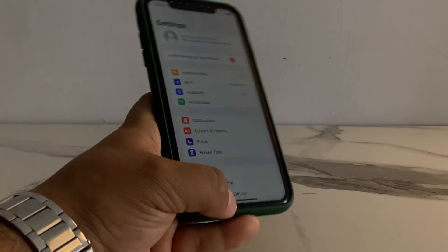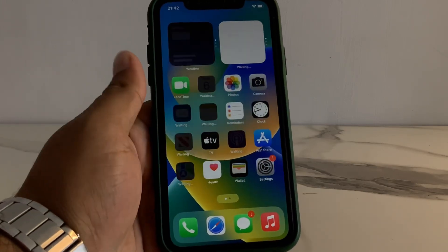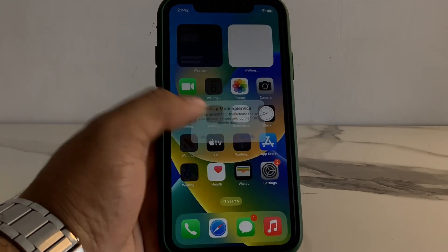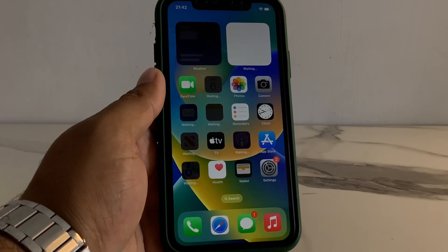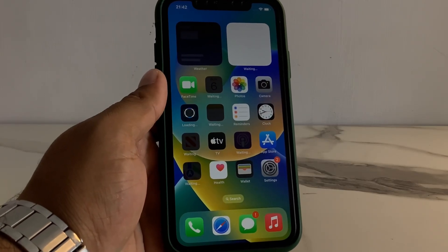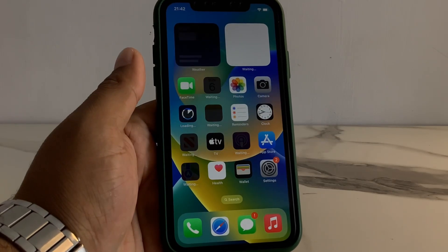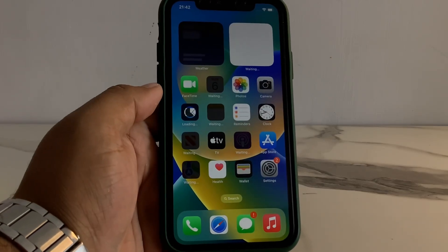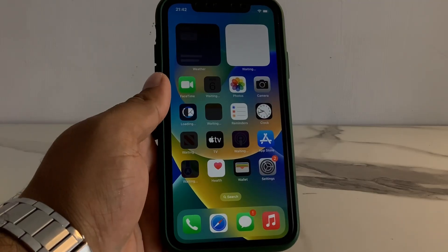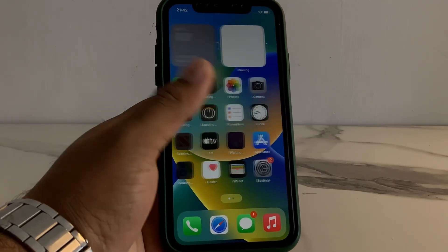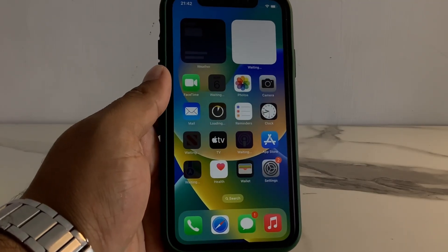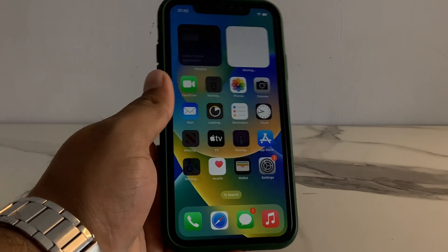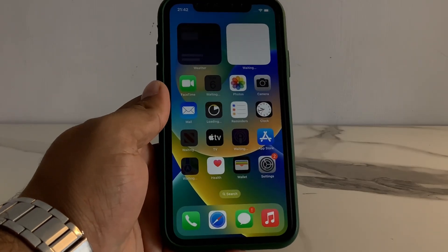That's it. After watching this video I hope you will all know how to factory reset iPhone if iPhone is locked with passcode, if passcode is forgotten, without Apple ID password, without computer. I hope you will all know how to reset your iPhone, iPad or iPod without computer and without password. If the video is helpful for you please don't forget to share and subscribe to my YouTube channel. Thanks for watching.